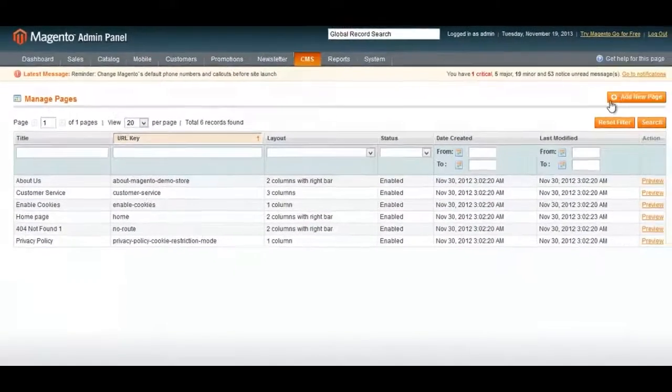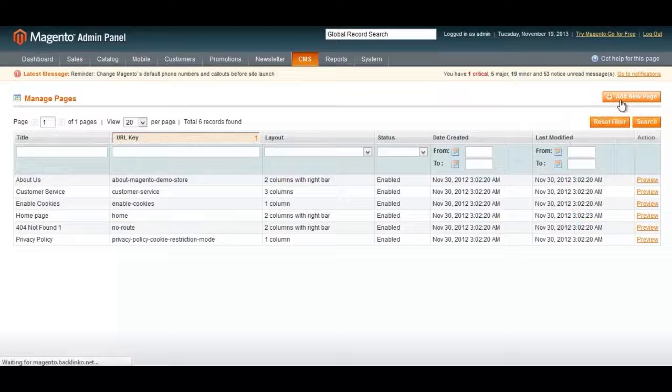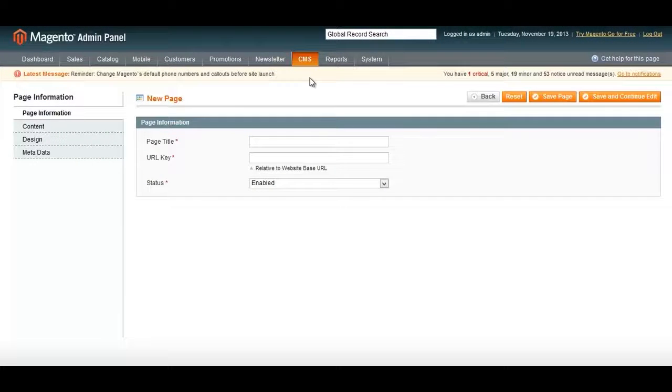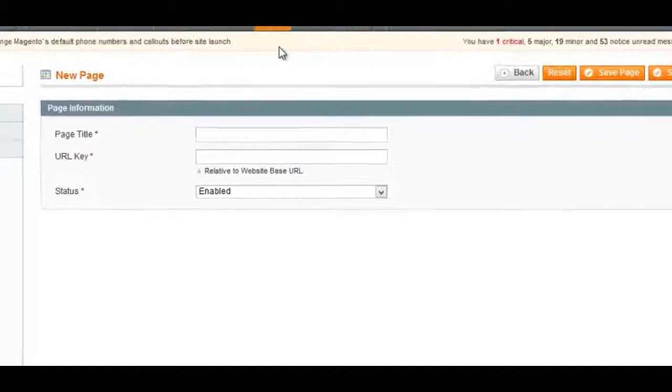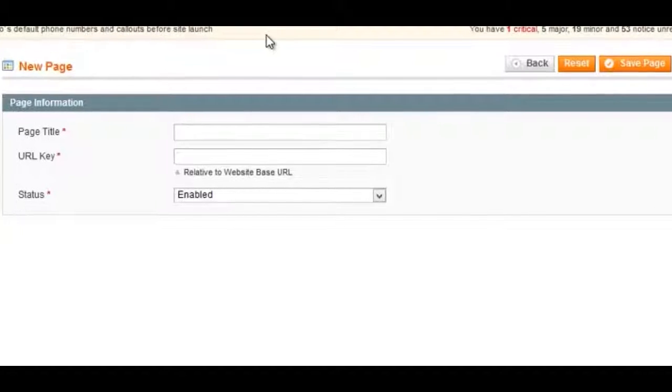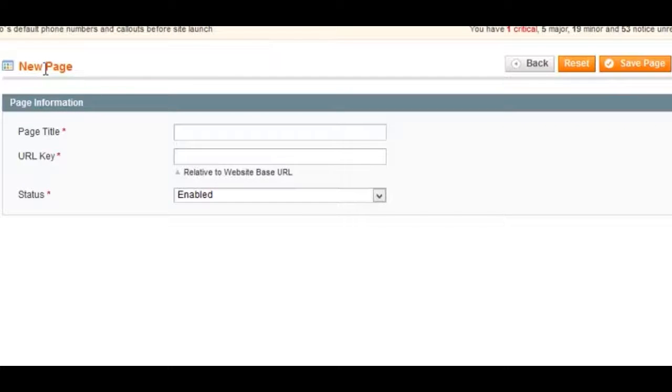I'll show you how to do that by adding a new page. To do that, click on Add New Page. There are two very important on-page SEO elements to keep in mind as you add new pages to Magento.